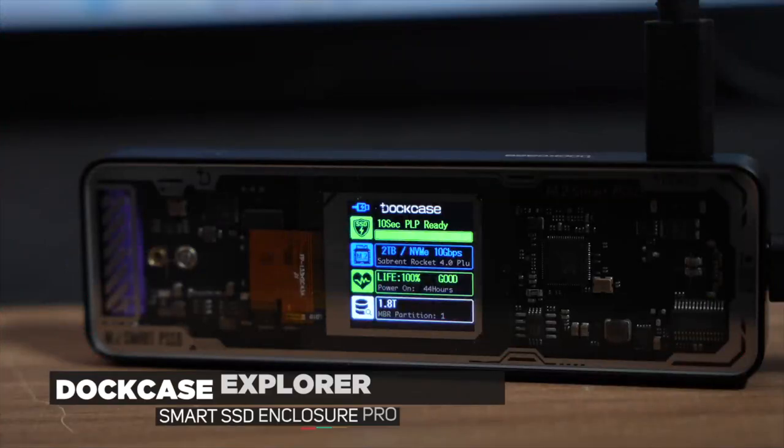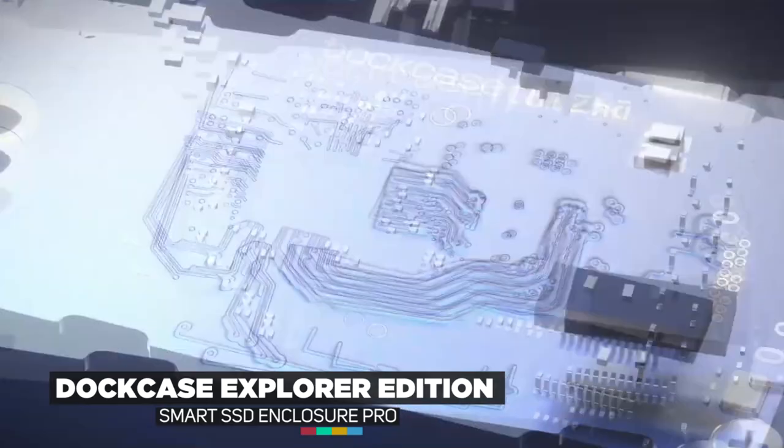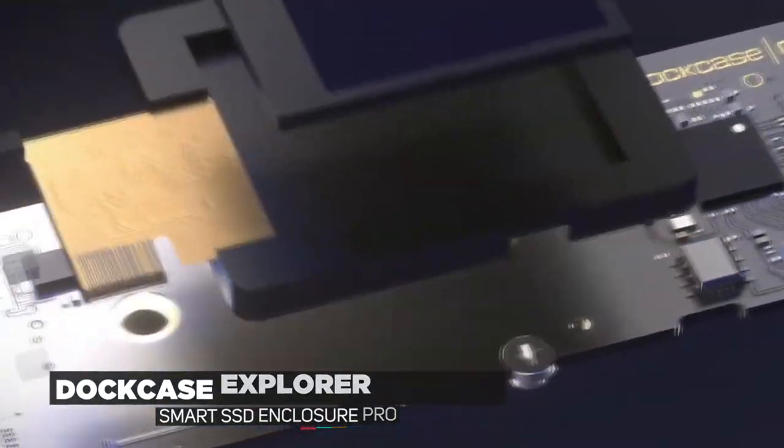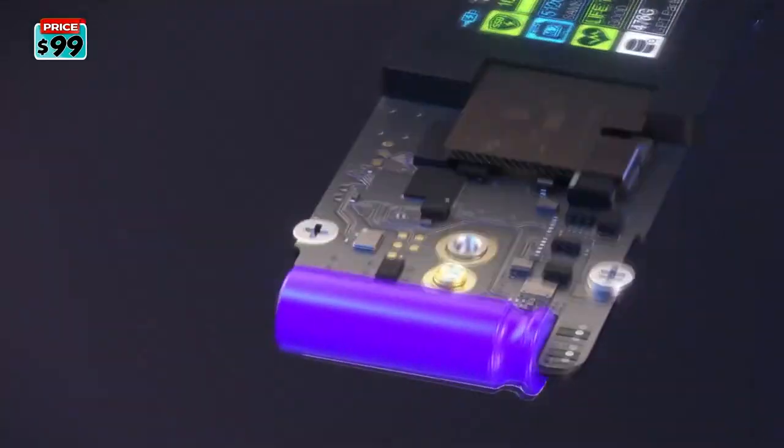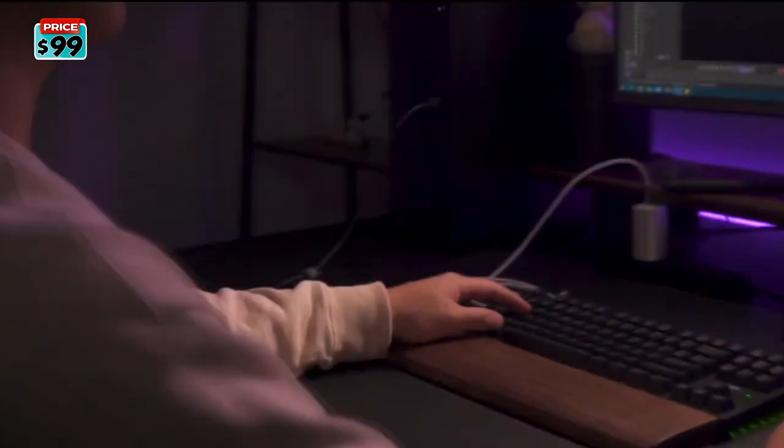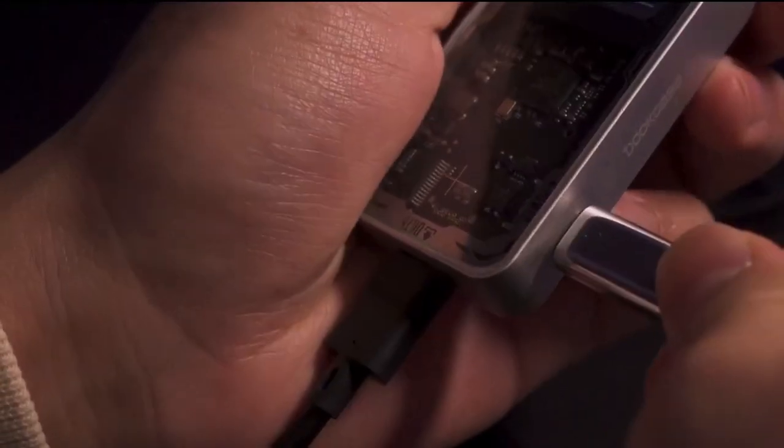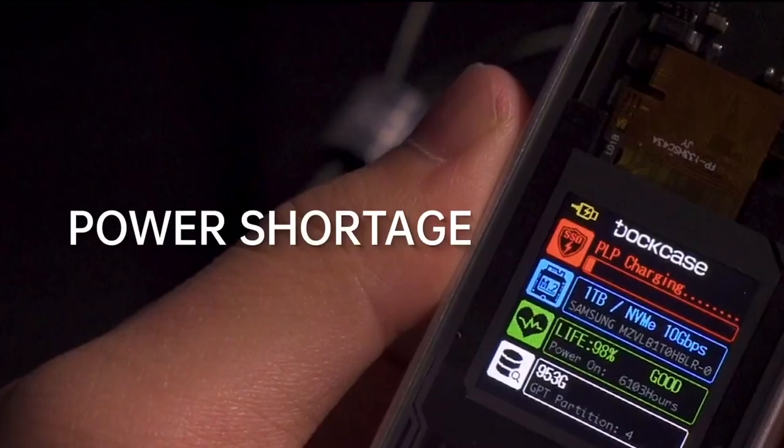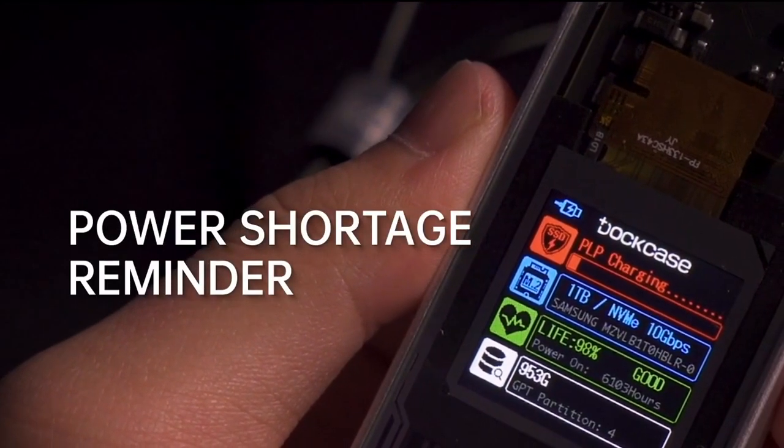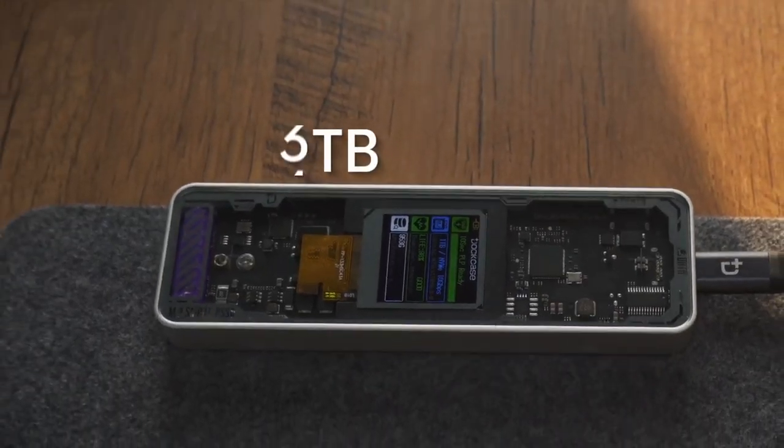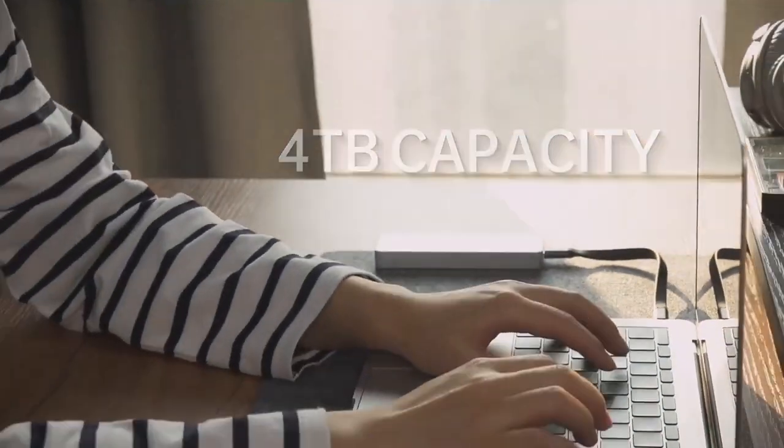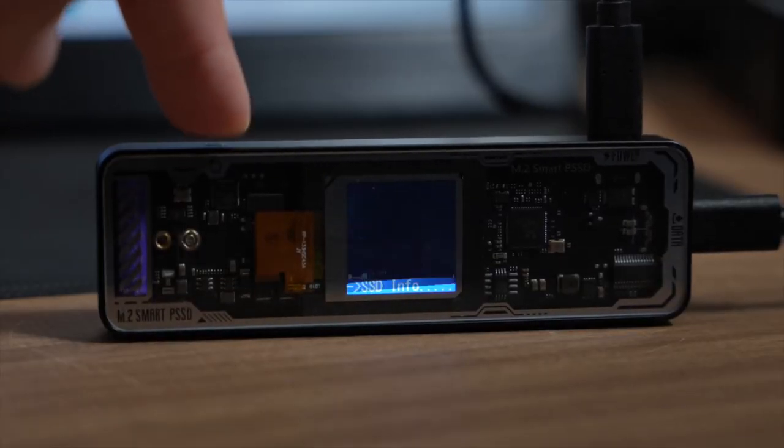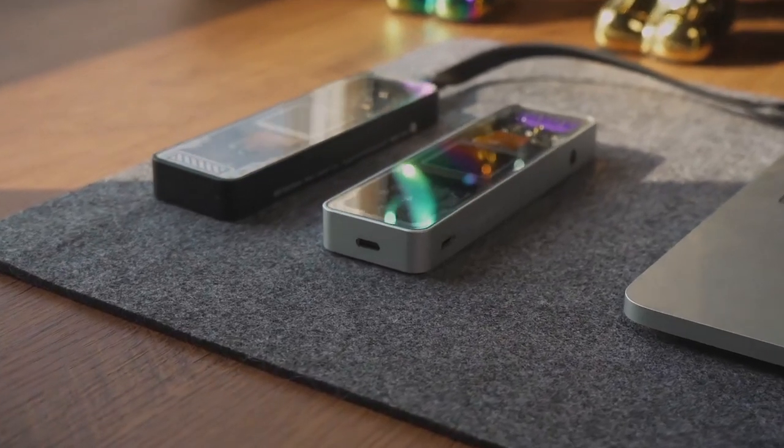The Dockcase Explorer Edition is a sleek and smart SSD enclosure with an added bit of data protection that most enclosures don't have. It comes with 15W USB Type-C Gen 2 auxiliary power supply. Say goodbye to insufficient power supply, no worry about data loss or cable replacement anymore. 4TB capacity, twice the capacity of first generation, enables you to take full advantage of SSD without missing a beat.